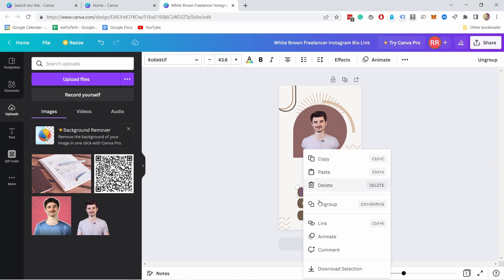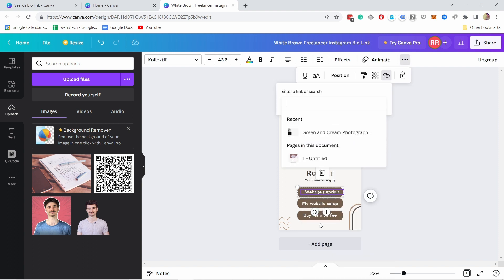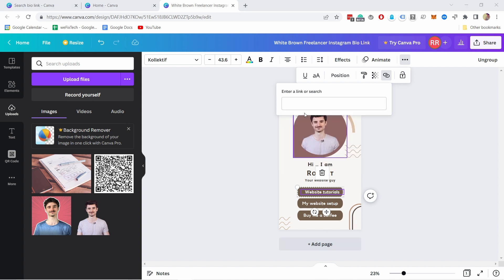So it's easier to start with the button and then the text like this group and now if we click on this group we can add a link to it. So if you right click on it you can see that here you have a link option.